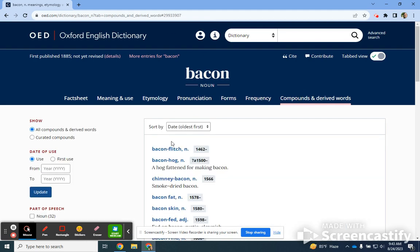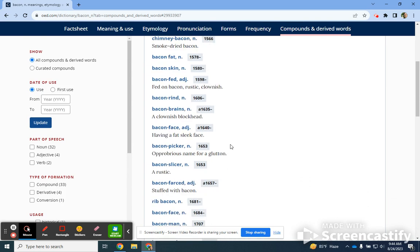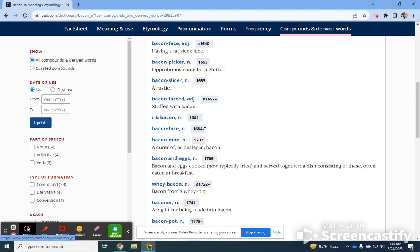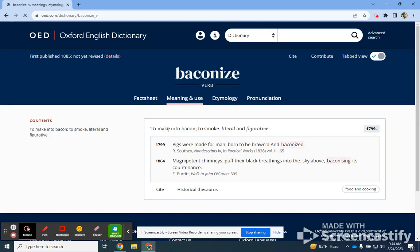What's really interesting is the compounds and derived words section. This shows you all the different derivatives of a word, sorted by oldest first. So if you want to know what 'bacon-faced' means — it's sort of having a fat, sleek face, around 1640. You can click on that and look into it. There's another 'bacon face' from 1684. 'Baconized' is a fun verb — to make into bacon, to smoke, literal and figuratively. The pigs were baconized — it's made into a verb rather than a noun. It's just a fun way to play with language.